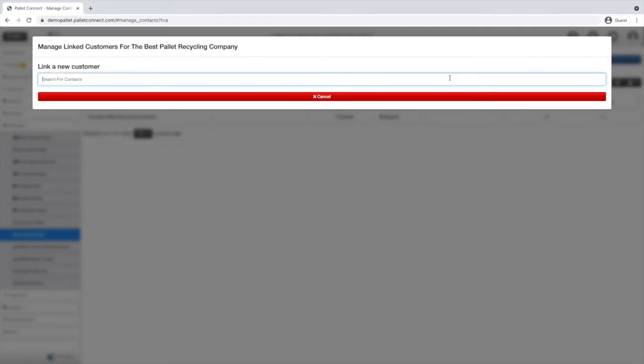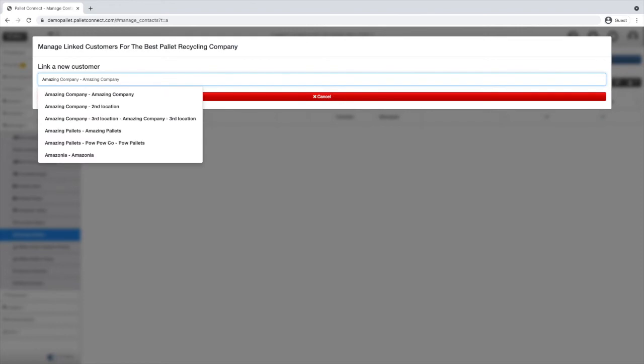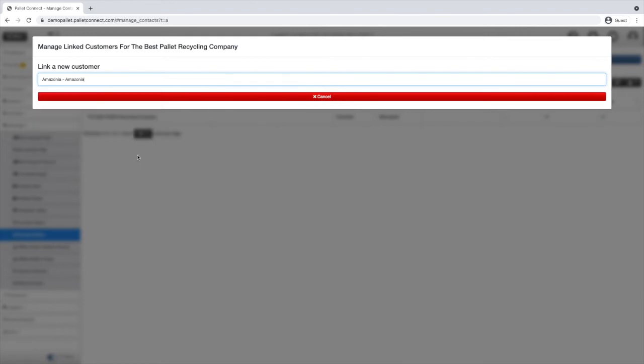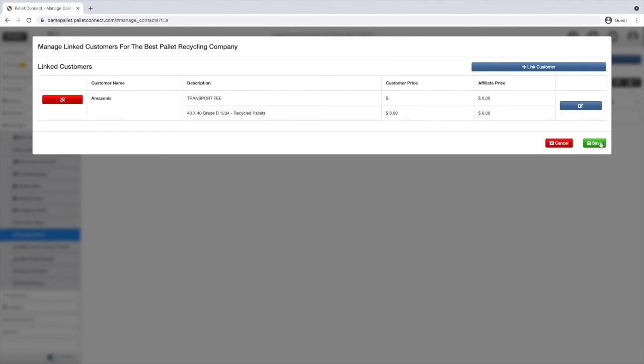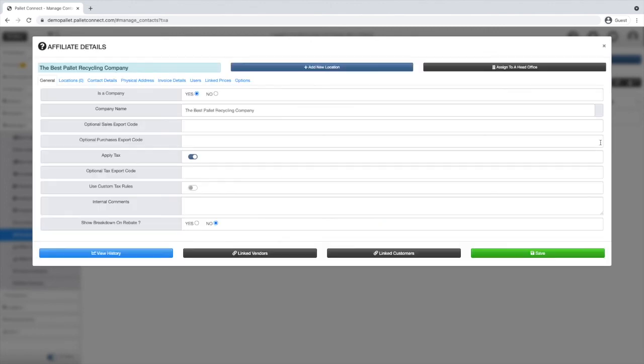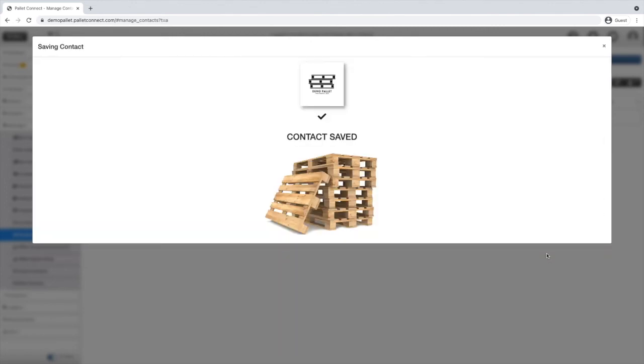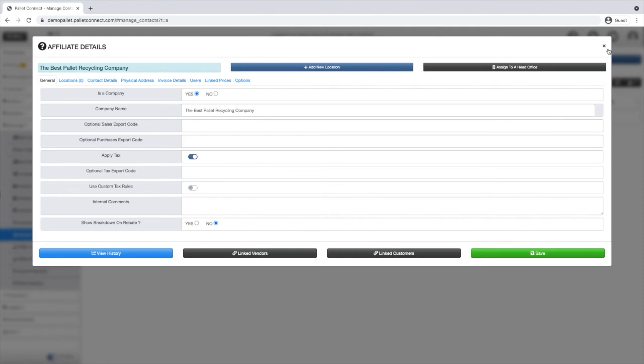On the search bar, start typing the customer name you wish to link to the affiliate. Once it shows on the drop down menu, click on it. Enter the corresponding price for the customer in the affiliate, then click the green check mark and finally click save. Congratulations, you've linked your customer to an affiliate.